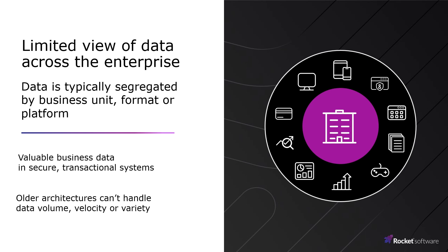Older architectures can't always handle data volume, velocity, or variety, and traditional data integration is inadequate, oftentimes requiring extraction, transforming, and loading ETL of data to another target to make it more easily accessible.